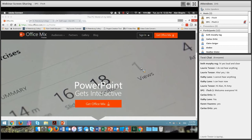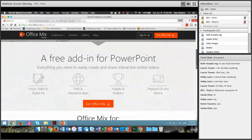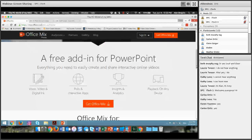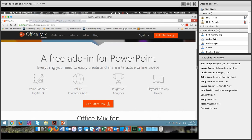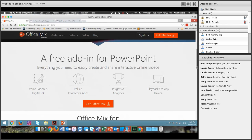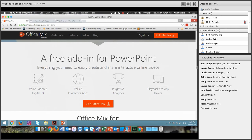So what is Mix? Well, the easiest way to put it is right here. Mix is a free add-on — an add-on in PowerPoint is just simply another tab that extends your use of PowerPoint. It allows you to create video, voice, and digital ink, polls and interactive apps, insights and analytics. And then you can play back on any device. It's a very easy way for you to create and share narrated PowerPoints.